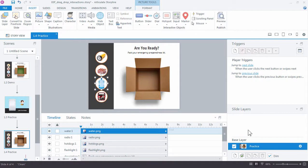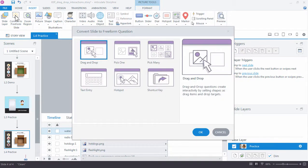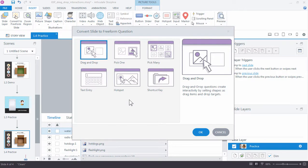So we're going to convert this to a freeform question. We do that by going up to the Insert menu and click Convert to Freeform. And you can see that you have a few other choices for freeform questions. In this example, we're of course working with the drag and drop. So go ahead and click OK.